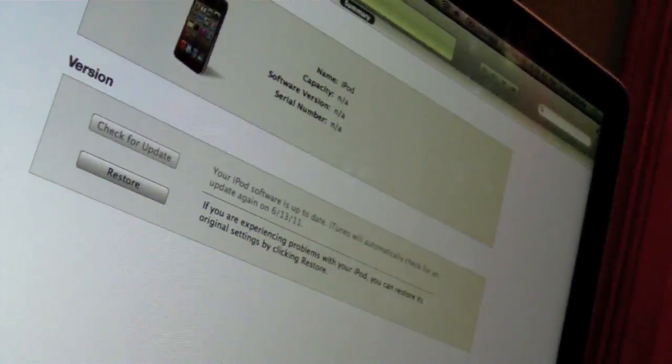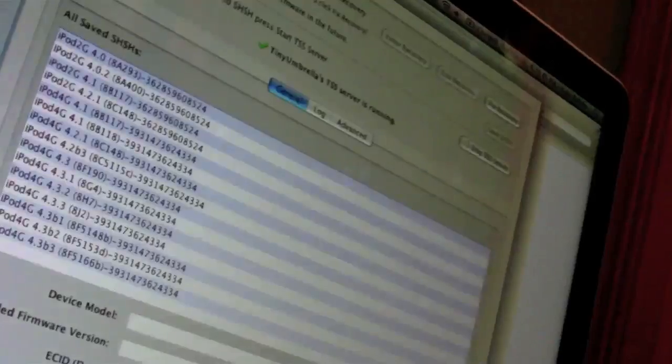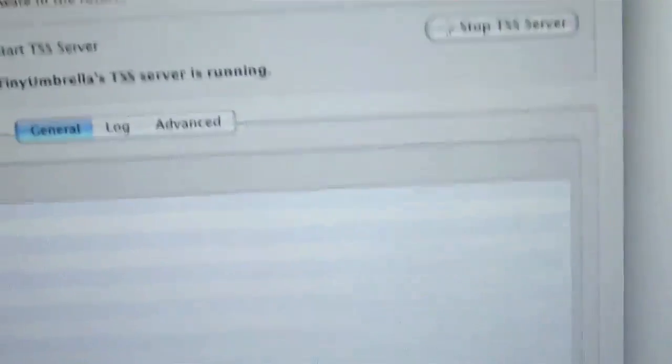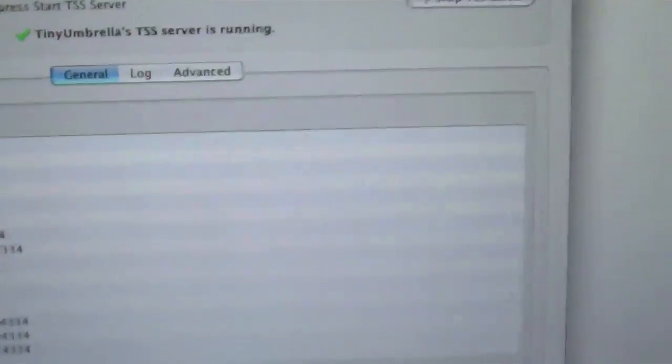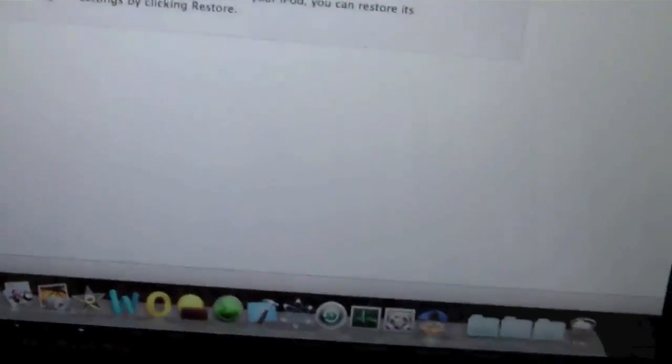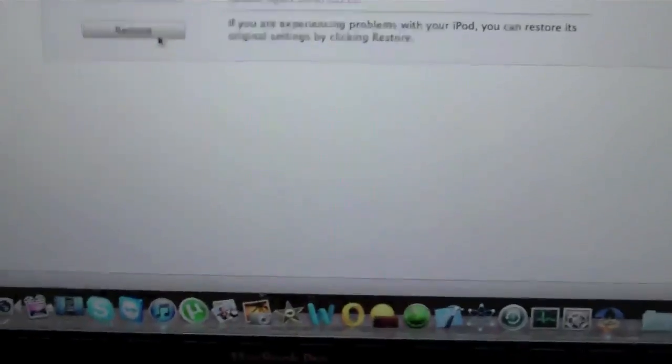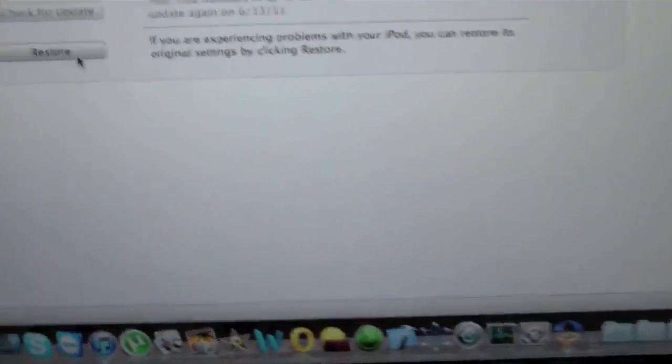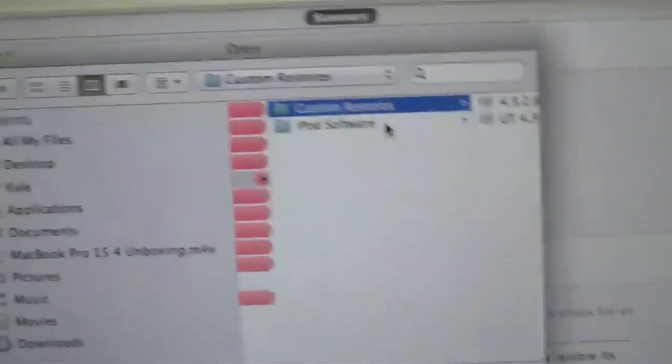Make sure TSS server in Tiny Umbrella is still running, and you can see it is. So now in iTunes, you're going to hit option restore if you're on Mac, on Windows you're going to hit shift restore, and then you're going to browse for your IPSW file.